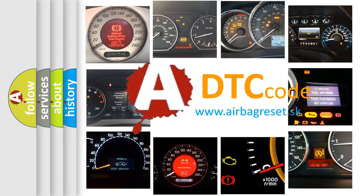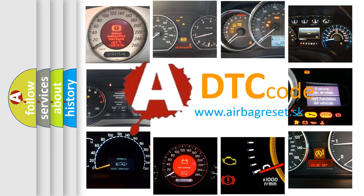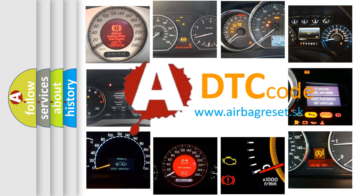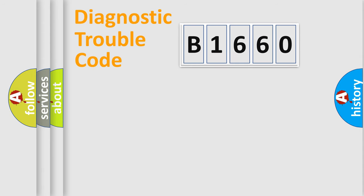What does B1660 mean, or how to correct this fault? Today we will find answers to these questions together.